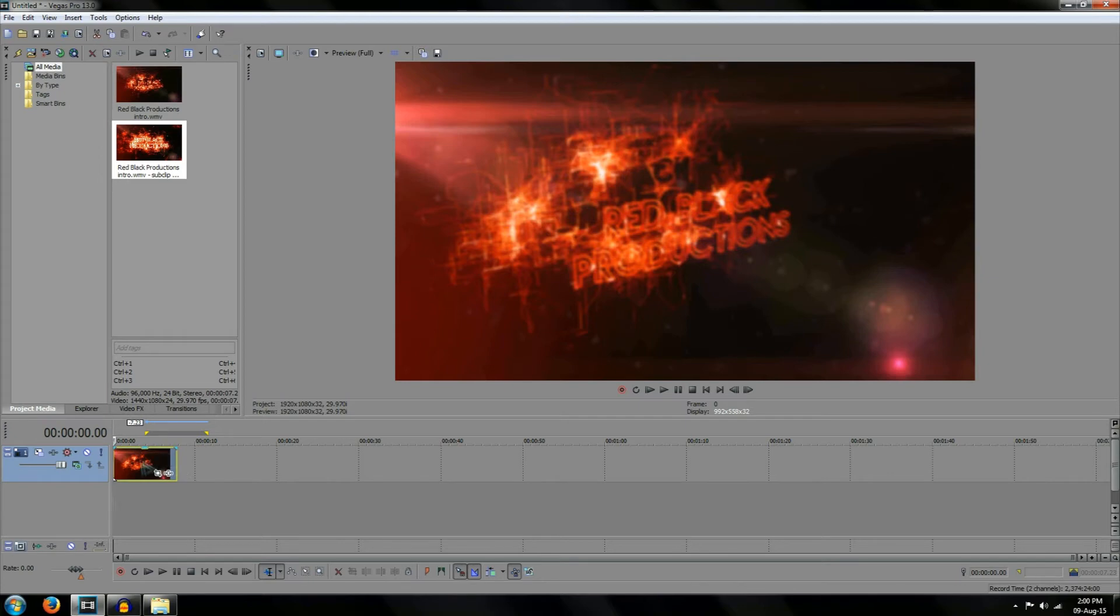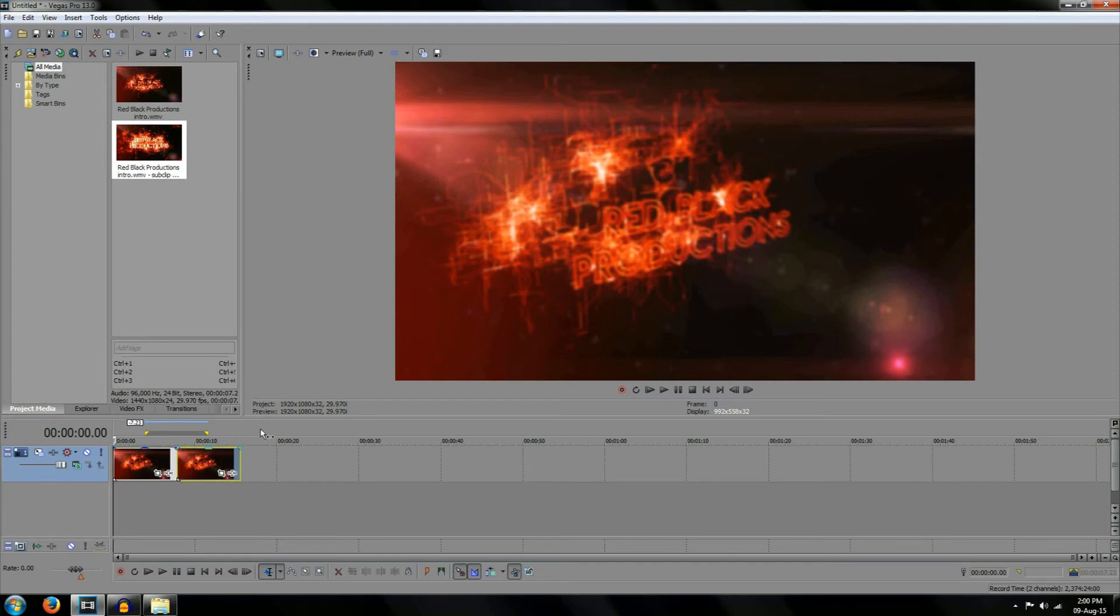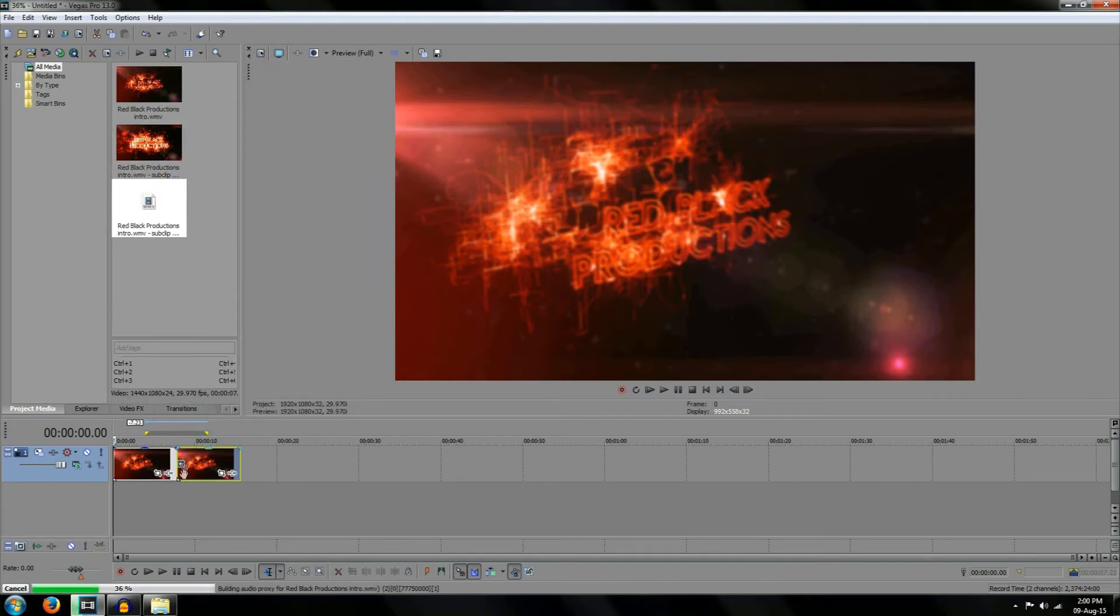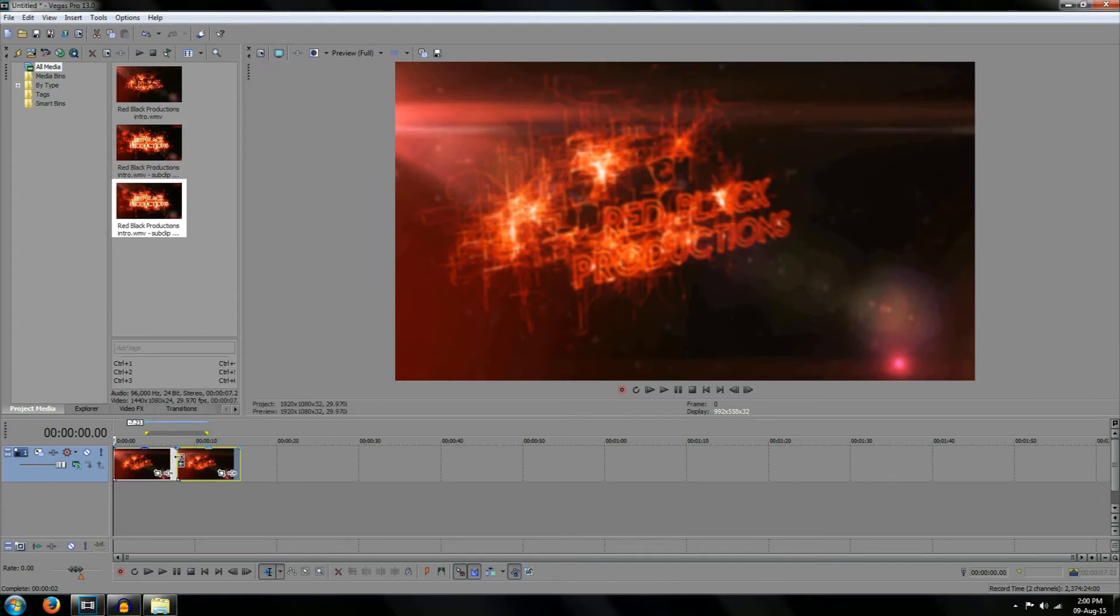To do this simply copy the video by holding down control and making a copy of the video by dragging it across. Once this is done right click the video and choose the reverse option. By doing this we've now looped the video to play from beginning to end and then from end to beginning again.